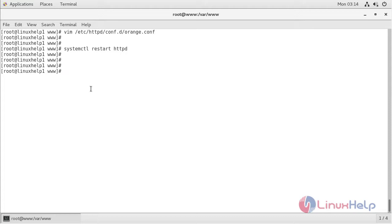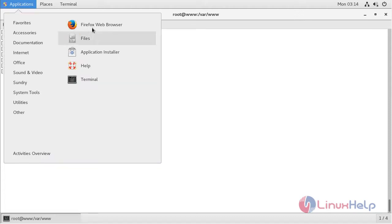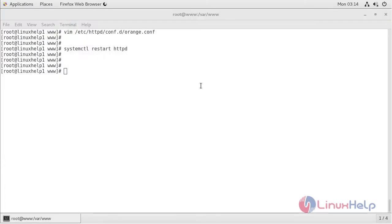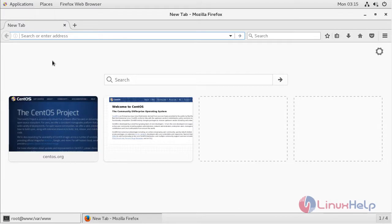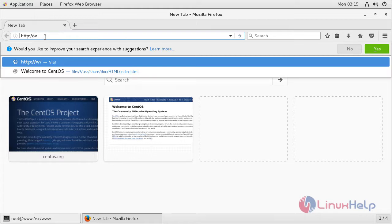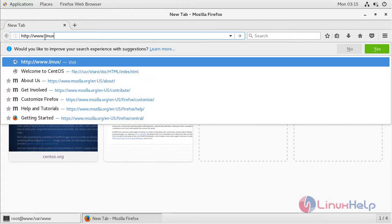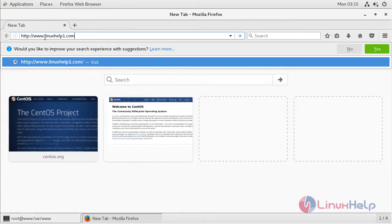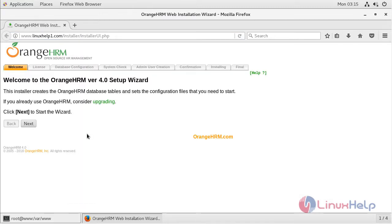The service is restarted. Now we have to open our browser. The browser is open and here we have to enter the following URL, mentioning the local IP address or domain name. I will give my domain name and hit enter. The site is open now and here we can see the welcome page of the RNHRM application.